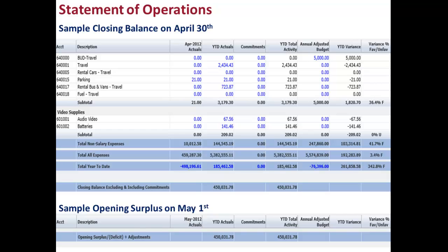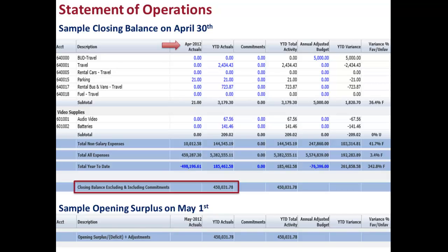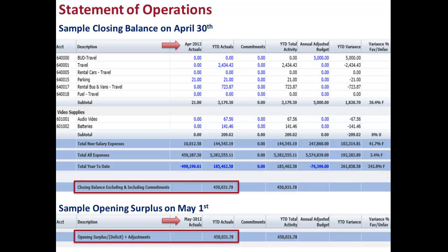Here we have an example of what your departmental statement of operations might look like. On April 30th, the closing balance reflected in the year-to-date actuals column — whether surplus or deficit — is added to your department's opening equity and becomes the opening surplus or deficit on May 1st. In this sample, the closing surplus of $450,031.78 on April 30th is the opening surplus on May 1st.